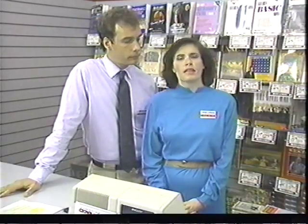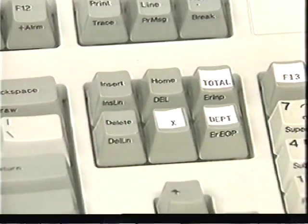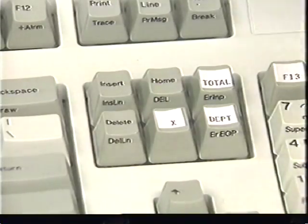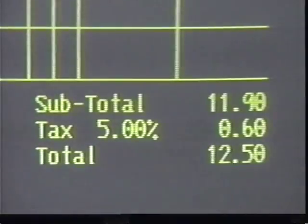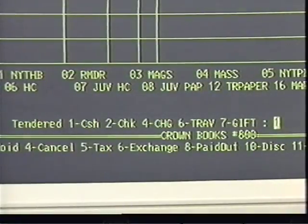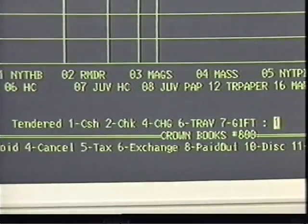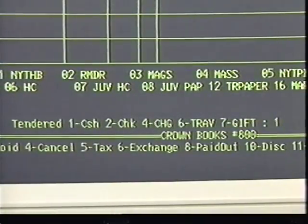Now let's go through a typical cash sale. Suppose a person brings three books to the register, all of which have ISBN numbers. First, wand in each item. When all items have been wanded, press the total key. The computer totals the sale and adds the tax. After the customer gives you the cash, you must enter a tender type to complete the sale. Since the computer automatically goes to a cash sale tender type, all you have to do is press the enter key.